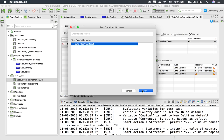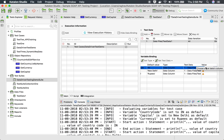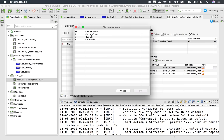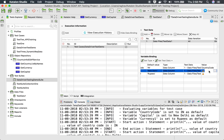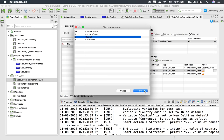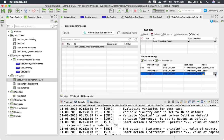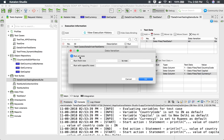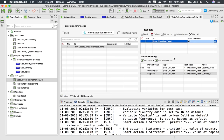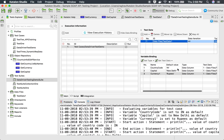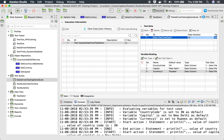For each variable, I change the type from Default to Data Column and select the test data file. For country_code I map it to the country_code column, for capital I map to capital, and for currency1 I map to currency1. I set iteration to 'Run for all rows', so the test will run three times with each row's data. I save the configuration.